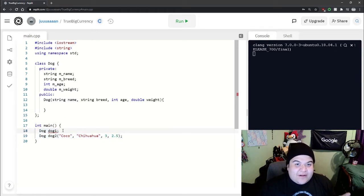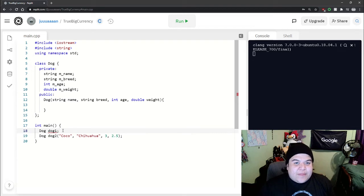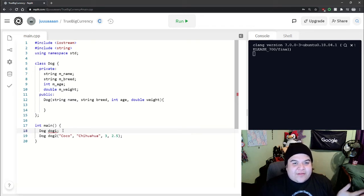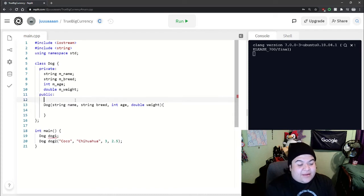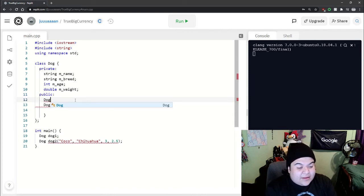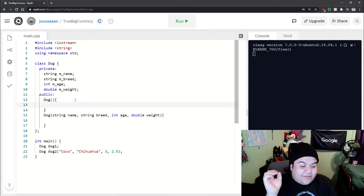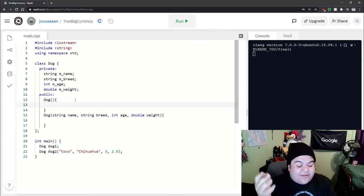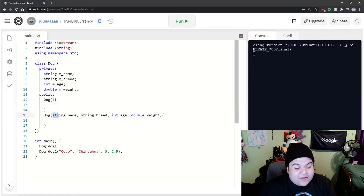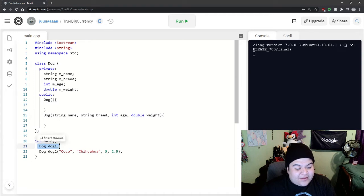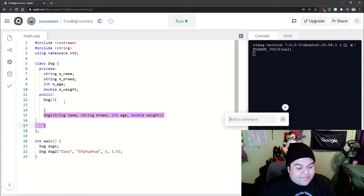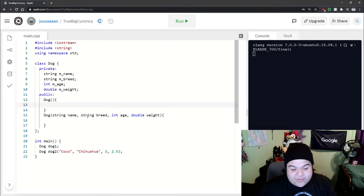So what if we wanted to create a dog with like no attributes? We just didn't want to initialize it. That's when we can actually create another constructor. So we can have two constructors and depending on what you pass in it'll run either one. So now we see that the error is gone. So it'll run this one and then the second one will run this one.